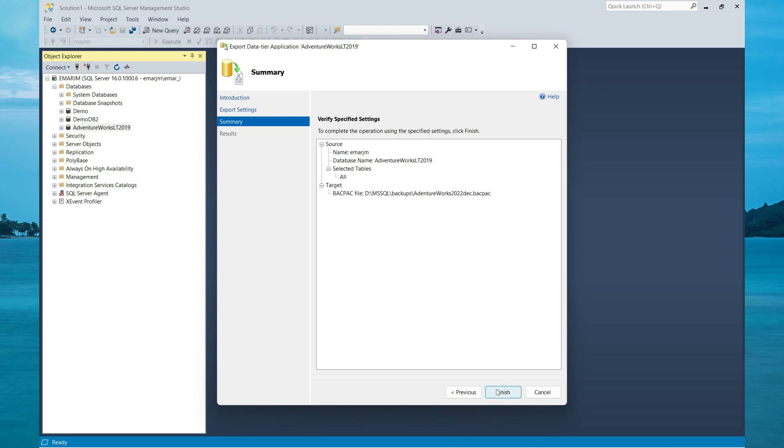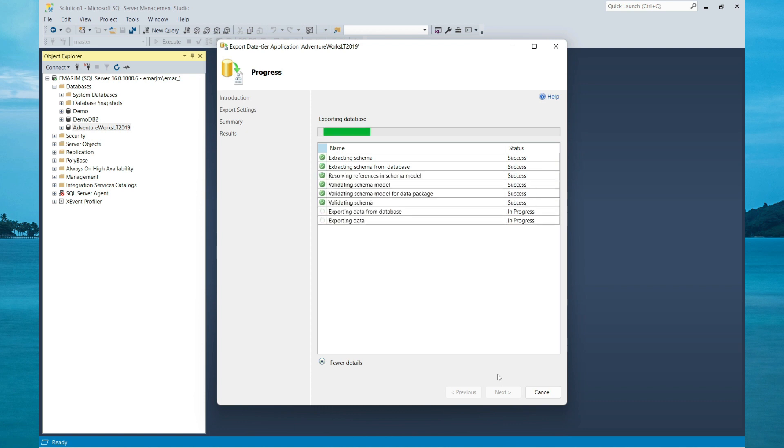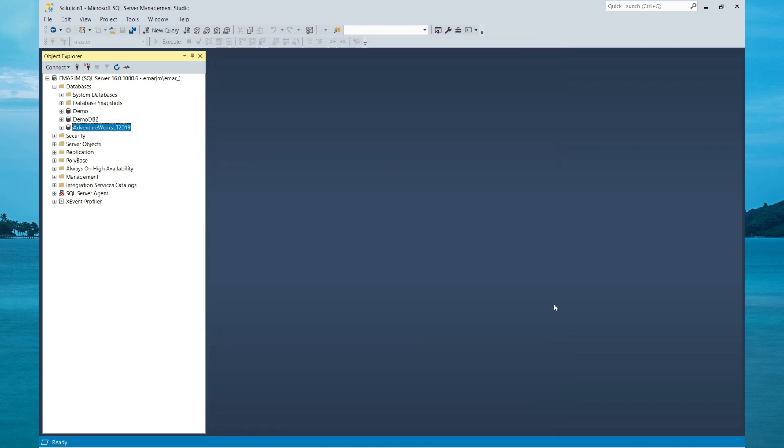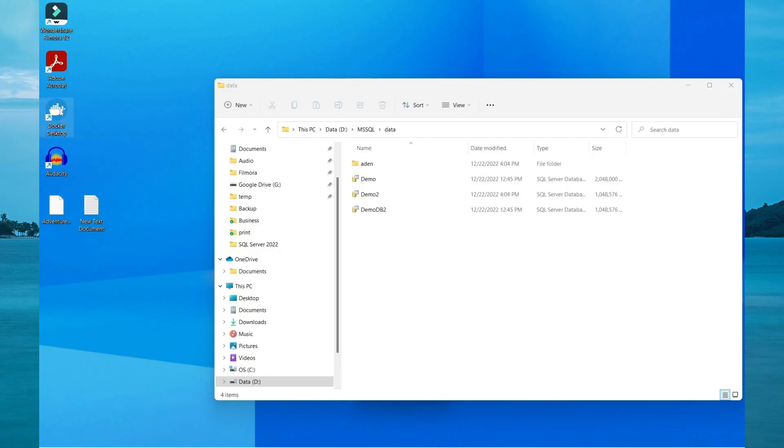So this method is ideal if you want to move from on-premise to an Azure instance. However, I'm going to simulate that using the Docker container. Select Close. So I'm going to start up my Docker environment, I'm going to start up my container.